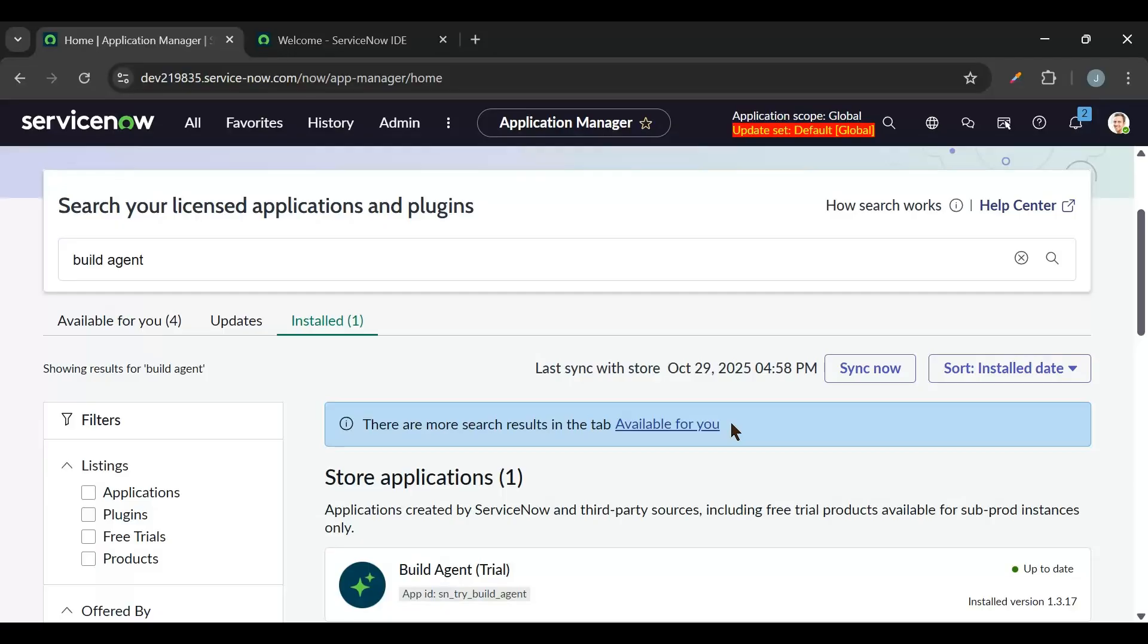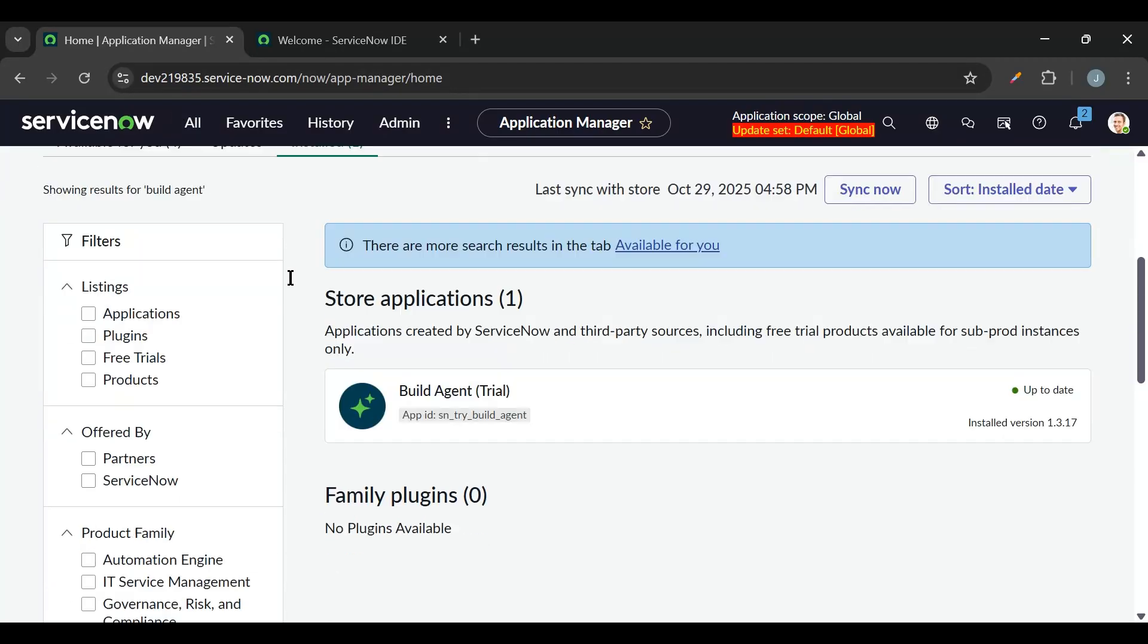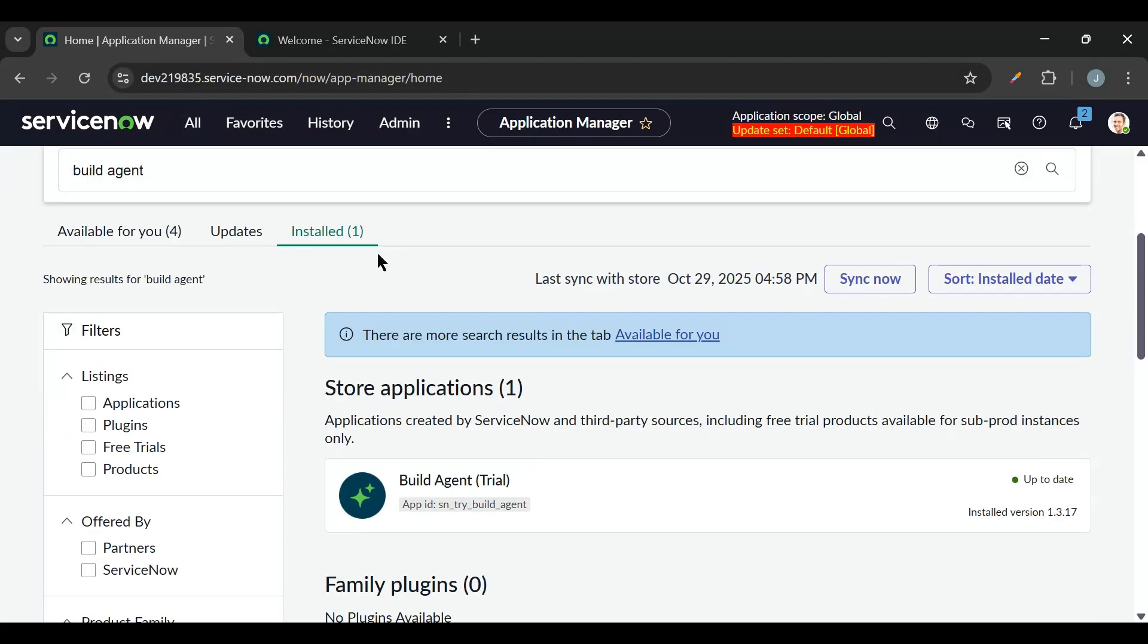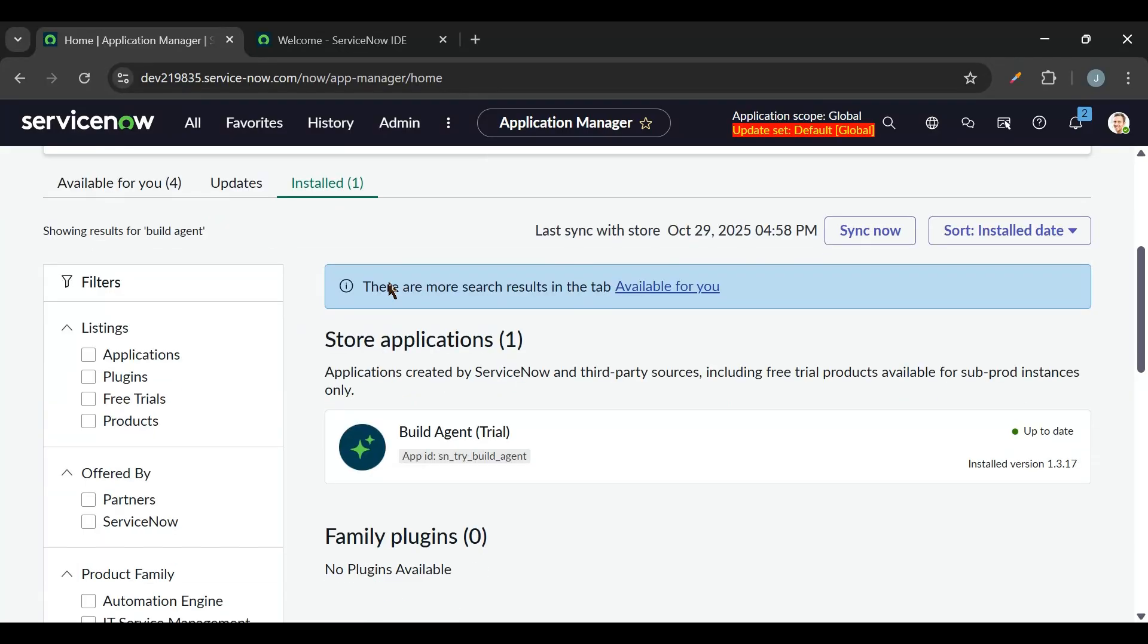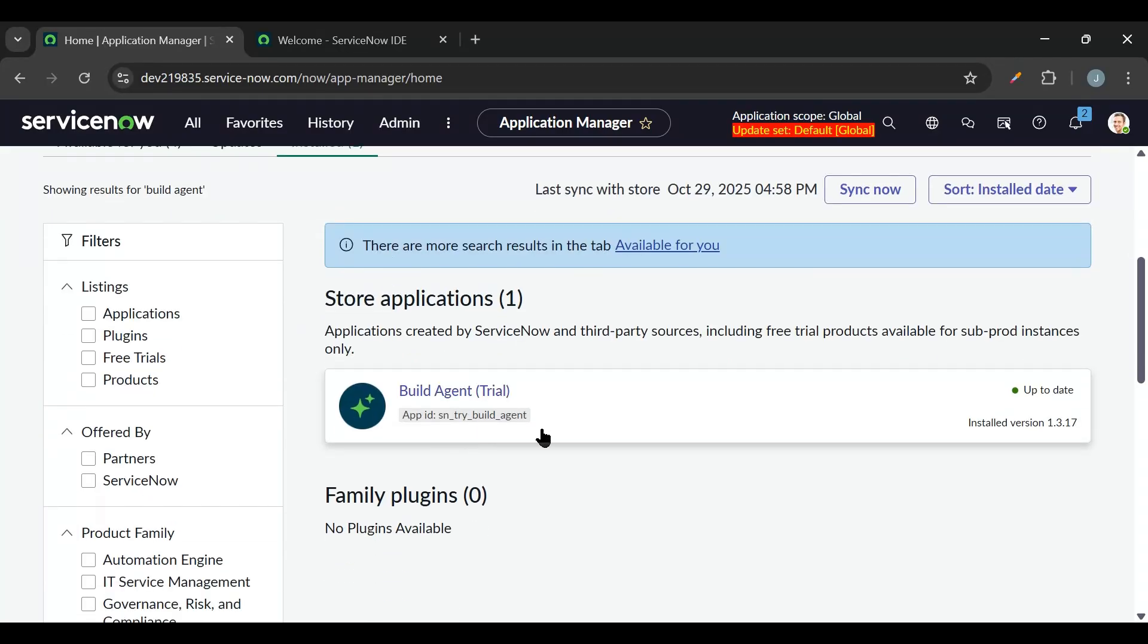To install the Build Agent plugin, we need to go to plugins and search for Build Agent. This is already installed in my instance, so it is in the install section. And we have Build Agent Trial app available in the PDI, and we get 10 prompts per month in the Build Agent Trial app.